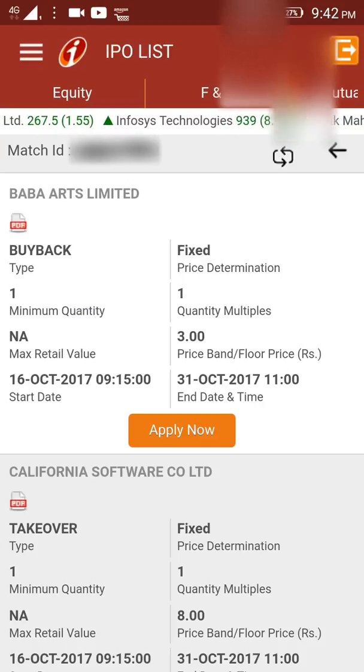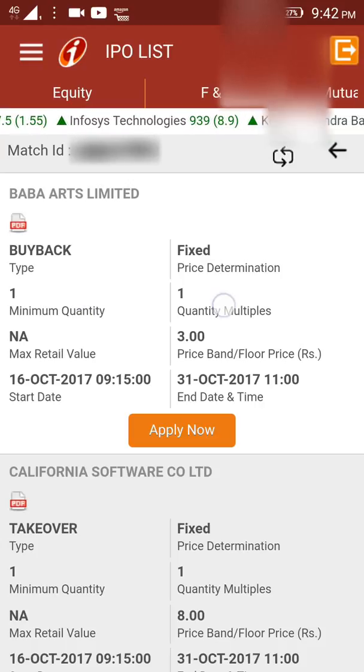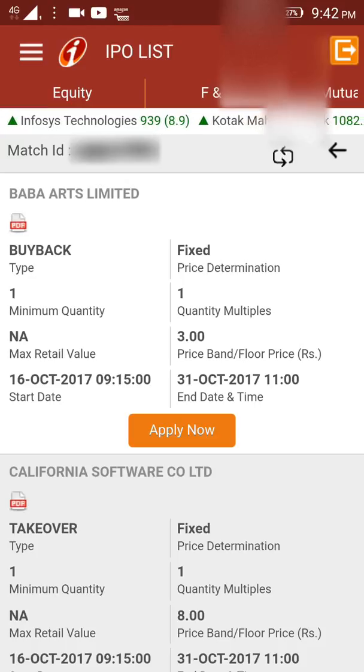For a live IPO listing, there would be a minimum quantity that you would have to buy, there would be quantity multiples, and the price band or floor price would also be mentioned.